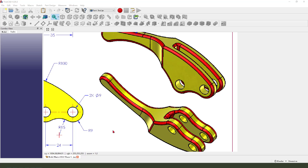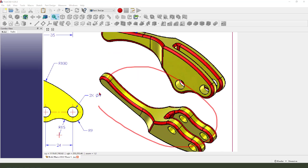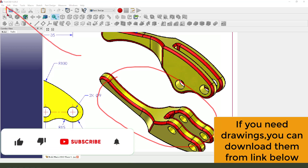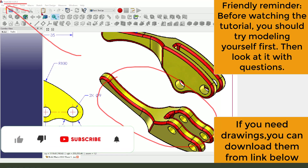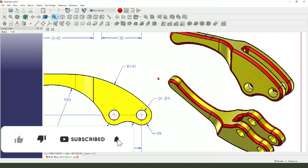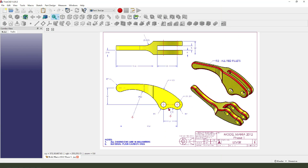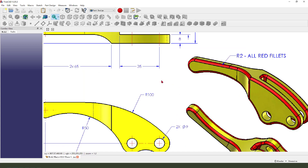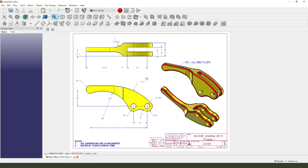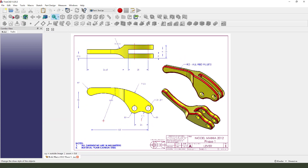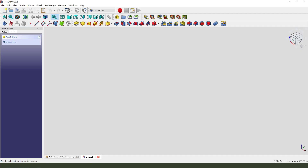Hi guys, welcome to my channel. Today we create this part in FreeCAD. This detail you can download from the Sidewalk Offset. Let's create a new document, create a new body, create a new sketch.